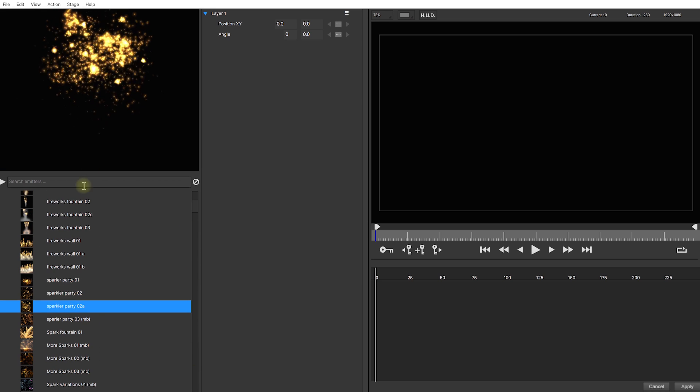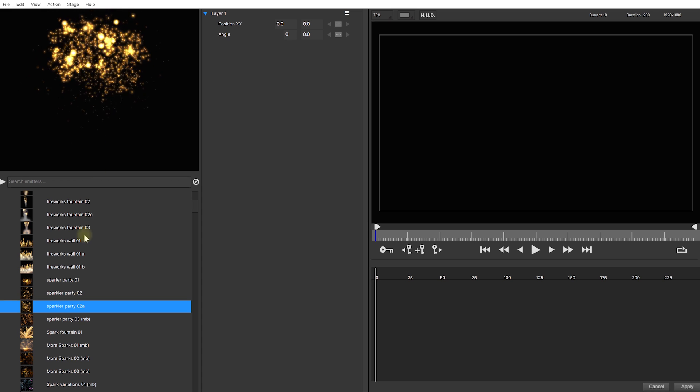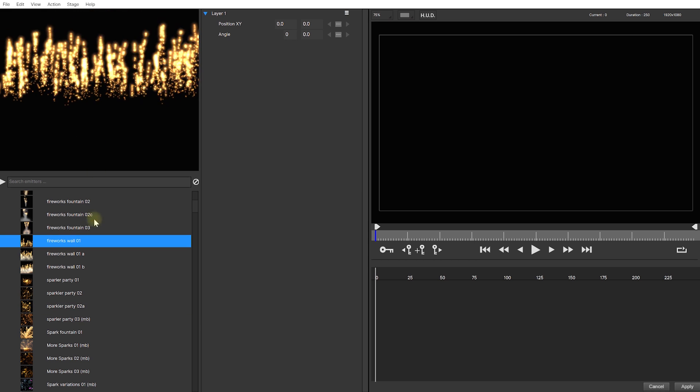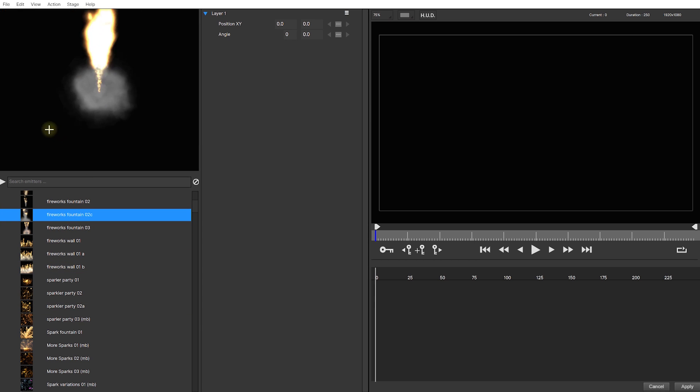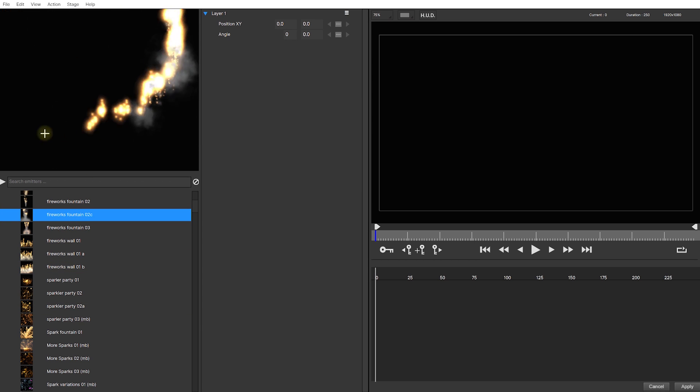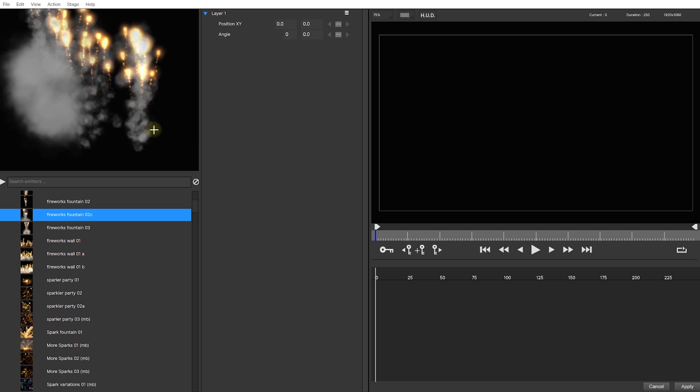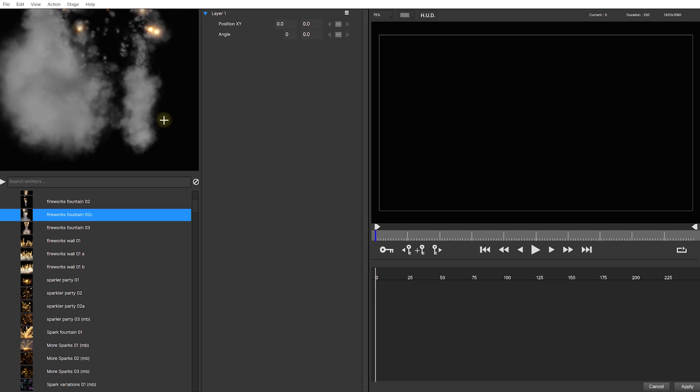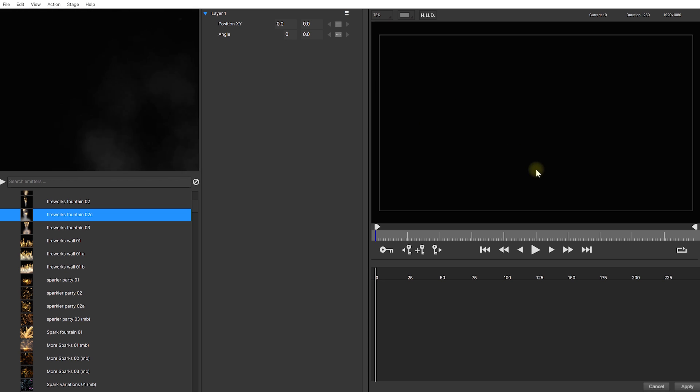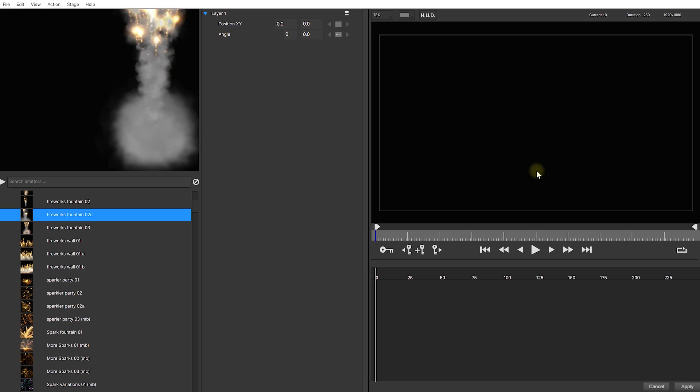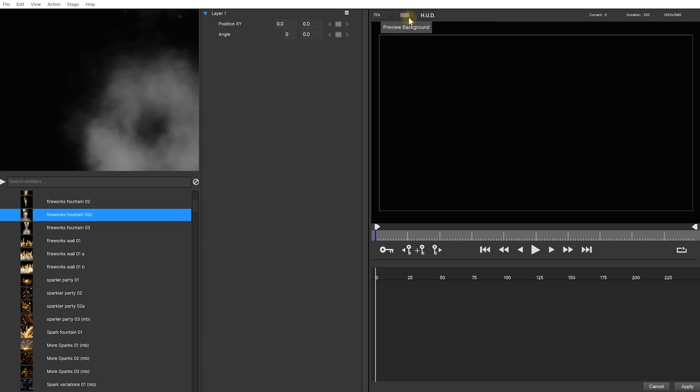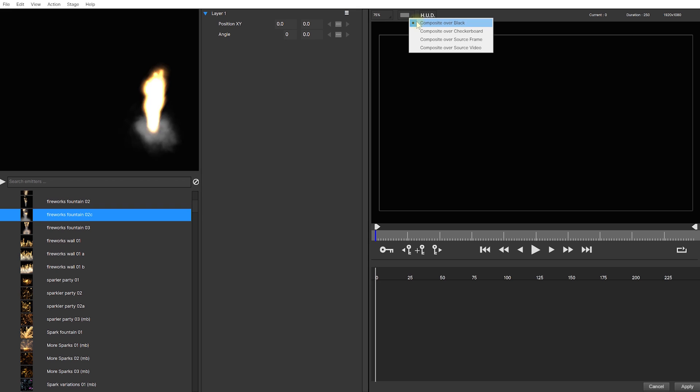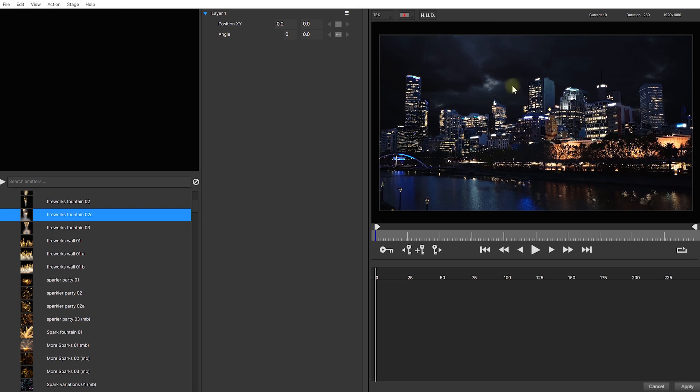As you select these effects, you'll get a live preview up in the preview window above and the cool thing is, you can actually click and drag to check out what this would look like if you were to animate your emitter. Over on the right hand side, you will have a preview of what this effect looks like composited into your video and we can change this preview background option over to composite over source video so we can actually see our clip from Premiere Pro and let's add some fireworks into the sky.